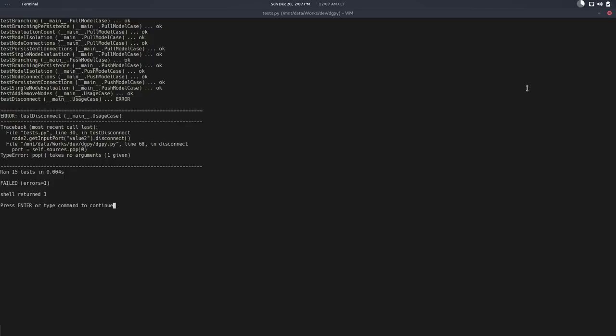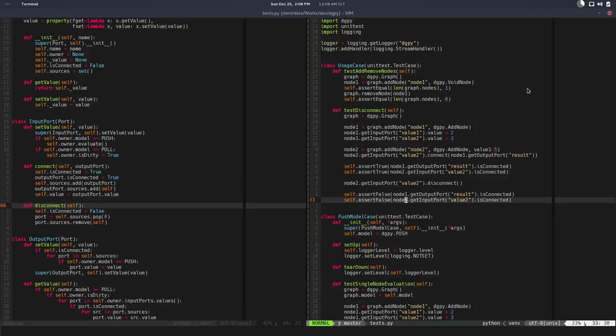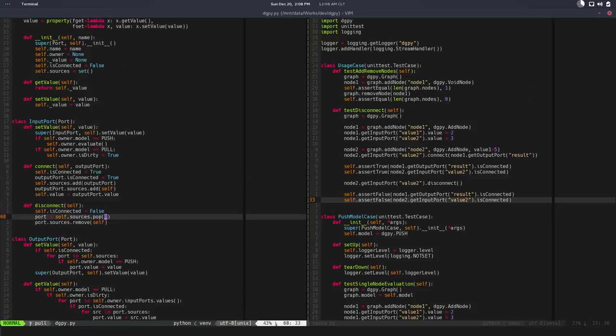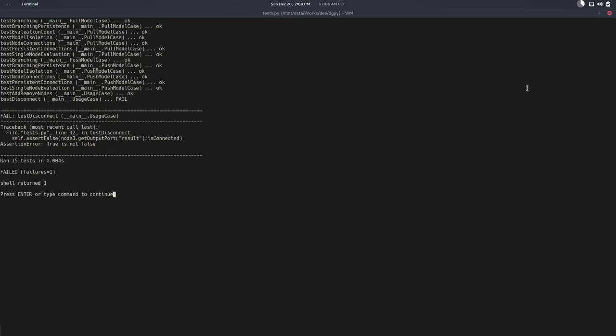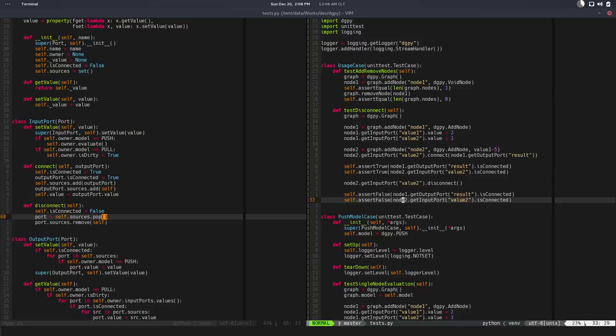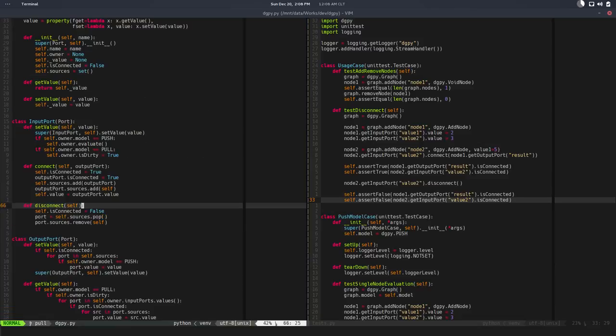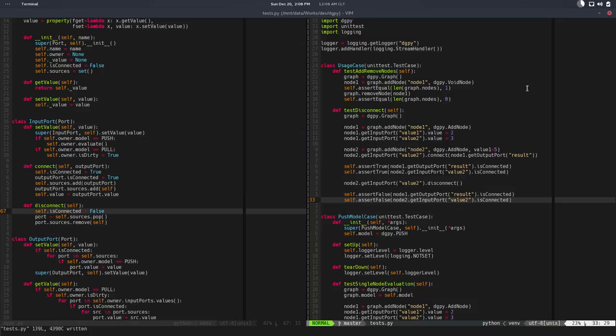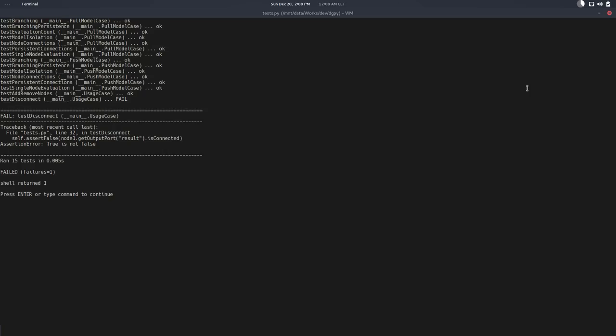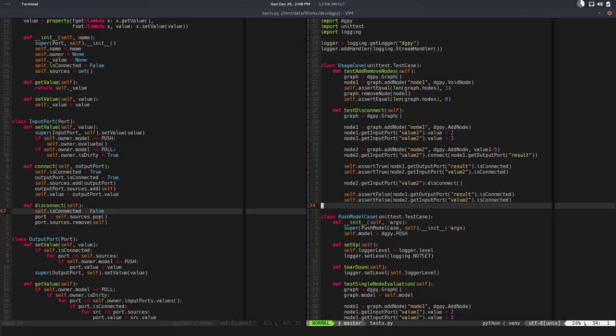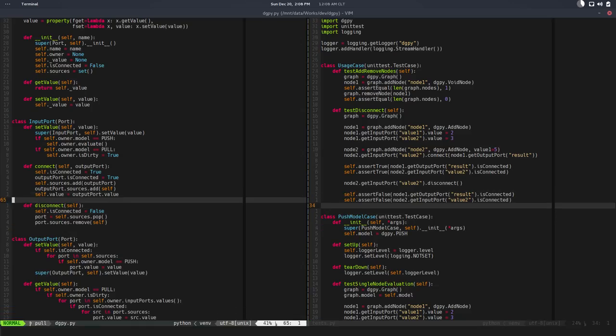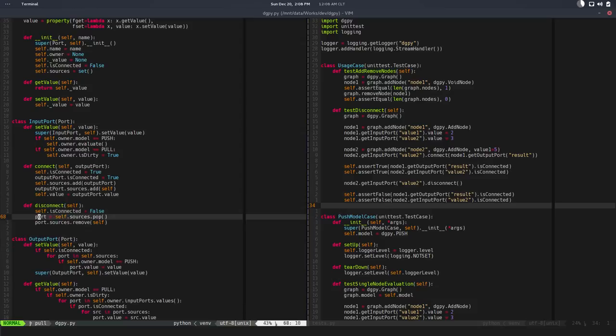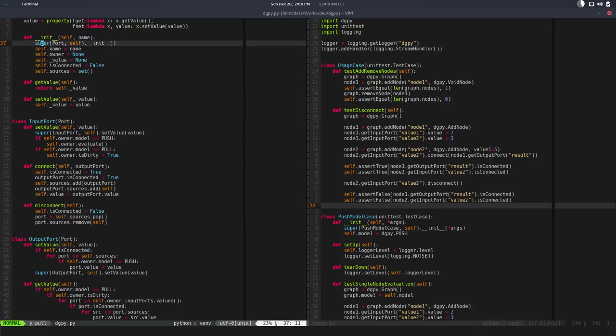Okay, so there's a few errors. Pop takes no argument given one, so I guess that's one issue. True is not false. Because, oh sorry, get output port is connected. So here we are not setting the is connecting this port.